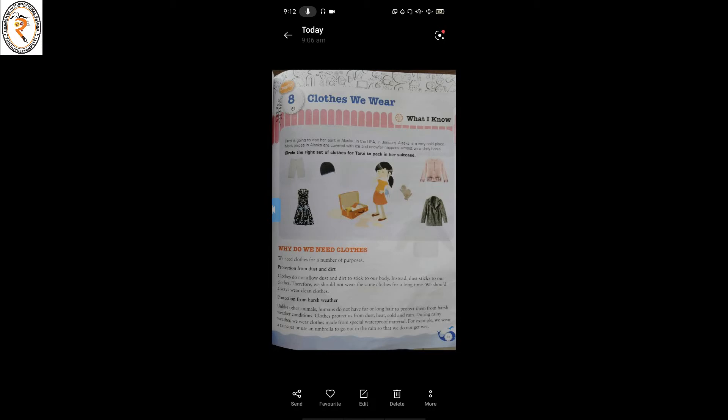Protection from harsh weather: unlike other animals, humans do not have fur or long hair to protect them from harsh weather conditions. Clothes protect us from heat, cold, and rain. During rainy weather we wear clothes made from special waterproof material — for example, a raincoat or an umbrella — so that we do not get wet.